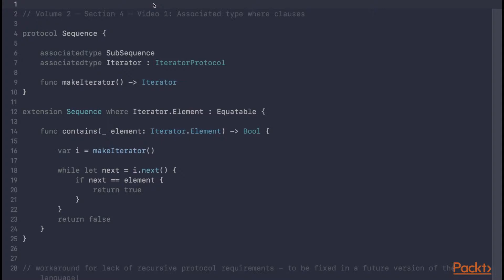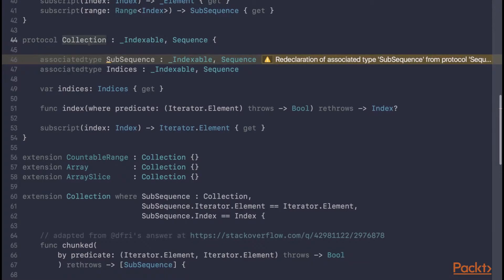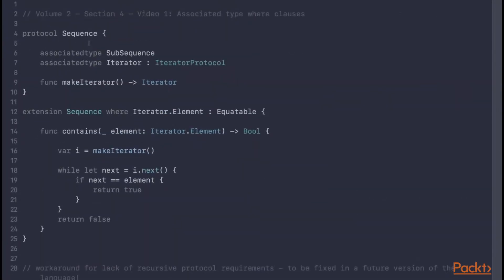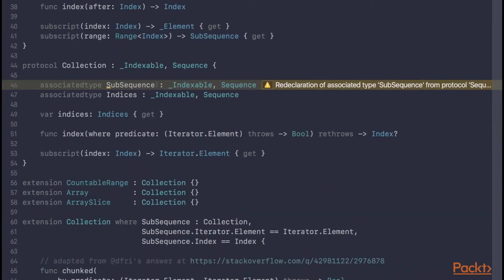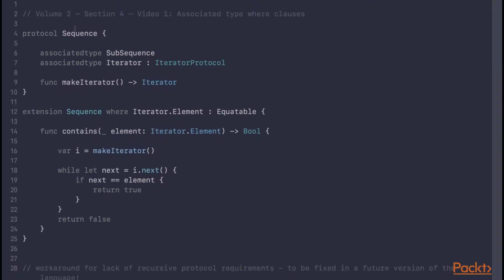Let's take a look at how these features can be applied to the collection protocol. Here you can see we've defined a very simplified version of both the sequence and collection protocols. A sequence is simply an iterator factory that defines a make iterator requirement that returns an iterator in order to iterate over the sequence. It's worth noting that these declarations will shadow the standard library's sequence and collection protocols.